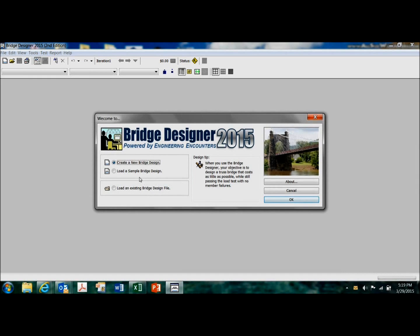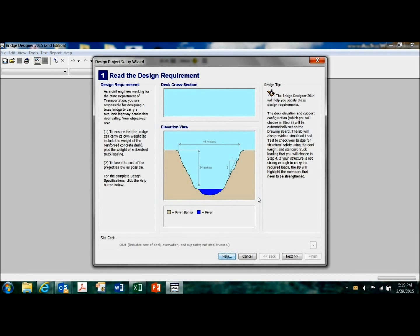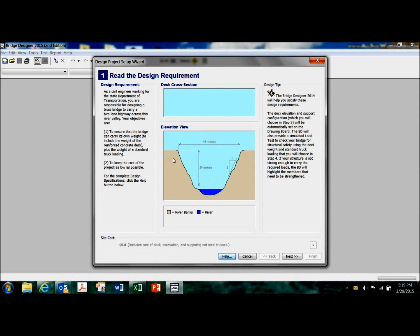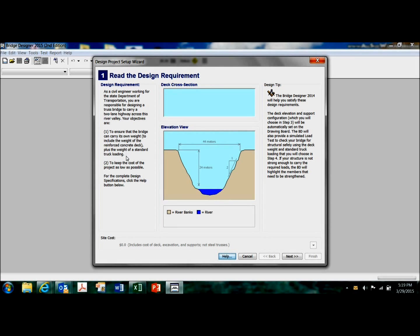I'm going to create a new bridge design, and this is your challenge to span the river. Number one, to ensure that the bridge can carry its own weight, plus the weight of a standard truck loading.